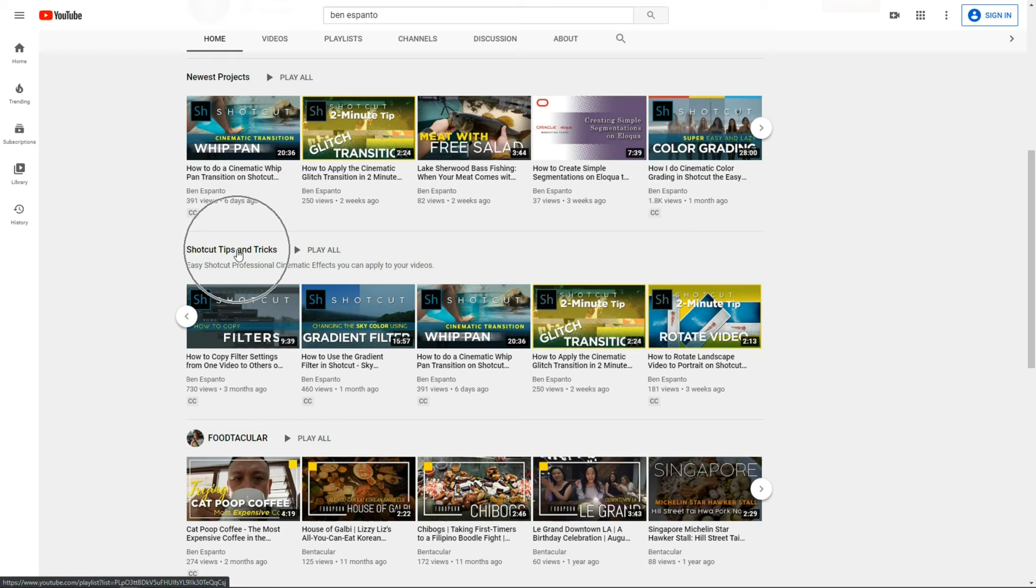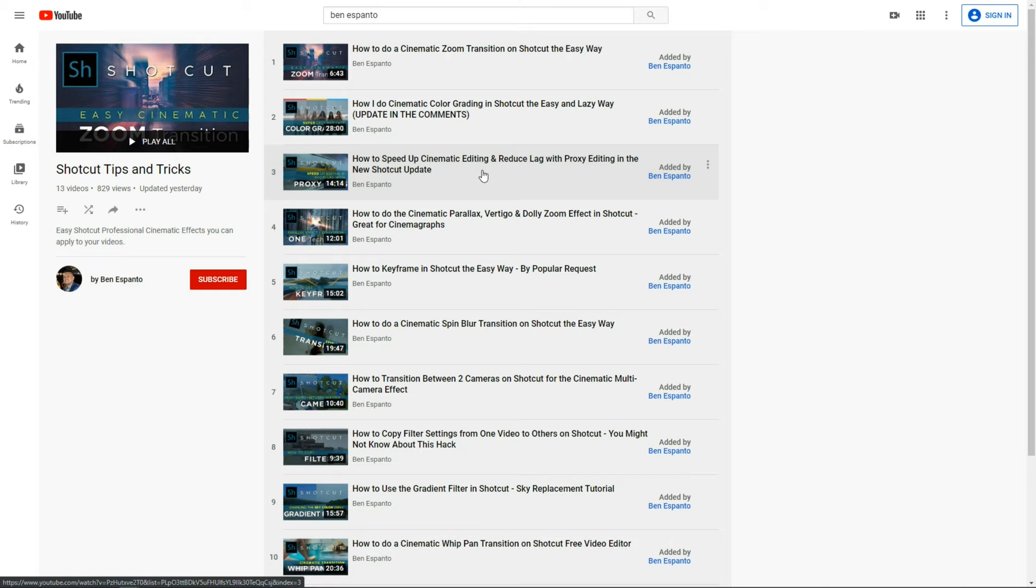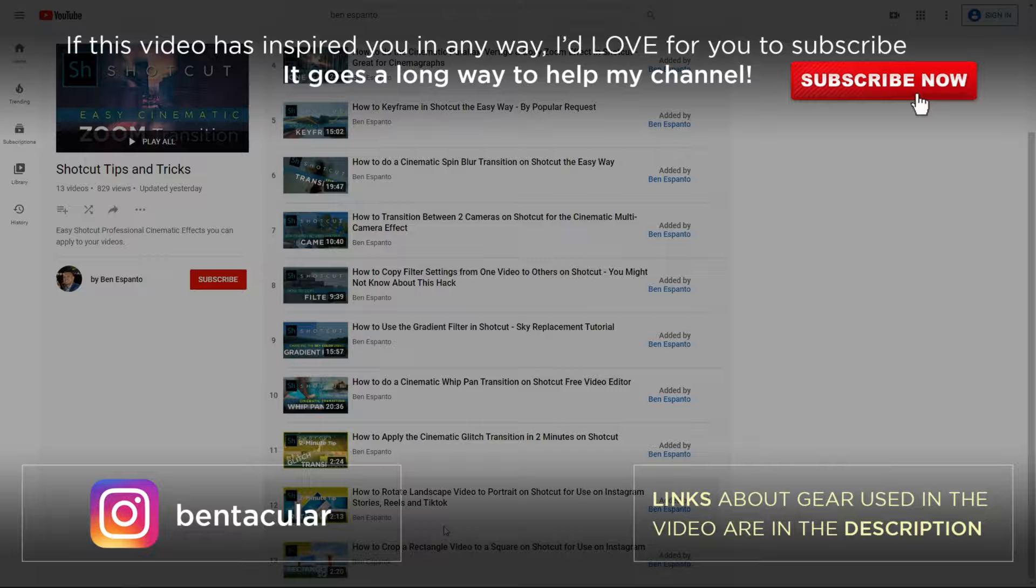Visit my Shotcut Tips and Tricks playlist, and learn all the tips and tricks I've learned during my journey toward video editing. So, once again, please subscribe, and I'll see you next time.